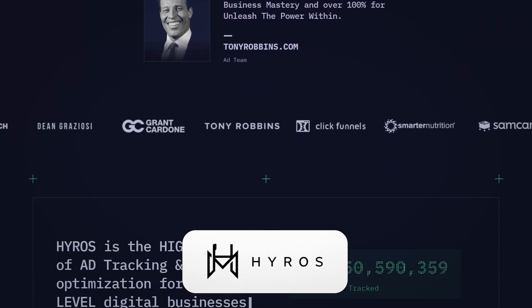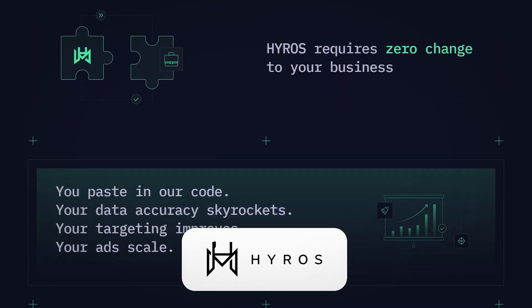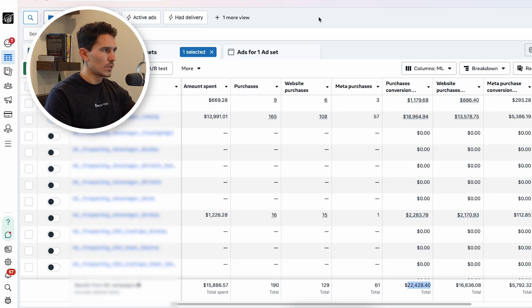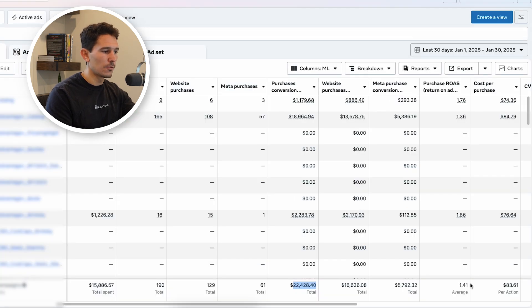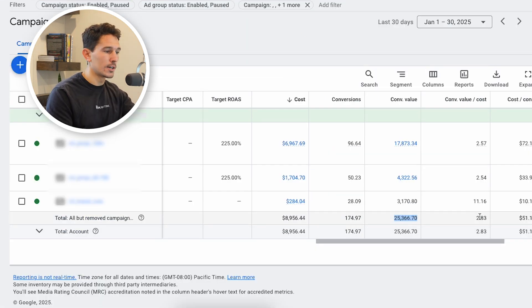Hyros, if you don't know, is a third-party attribution tool. I've used Hyros for years across multiple different verticals. Across all the third-party attribution tools out there, it's one I'm really comfortable with and confident in when the data comes in. When we looked at the Facebook account, we clearly saw $22,000 in revenue; when we looked at the Google account, we saw $25,000. Facebook came in at a 1.4 ROAS — we need to get that up to 2. Google was at 2.8 and only needs to be at 2, so it was actually overperforming.